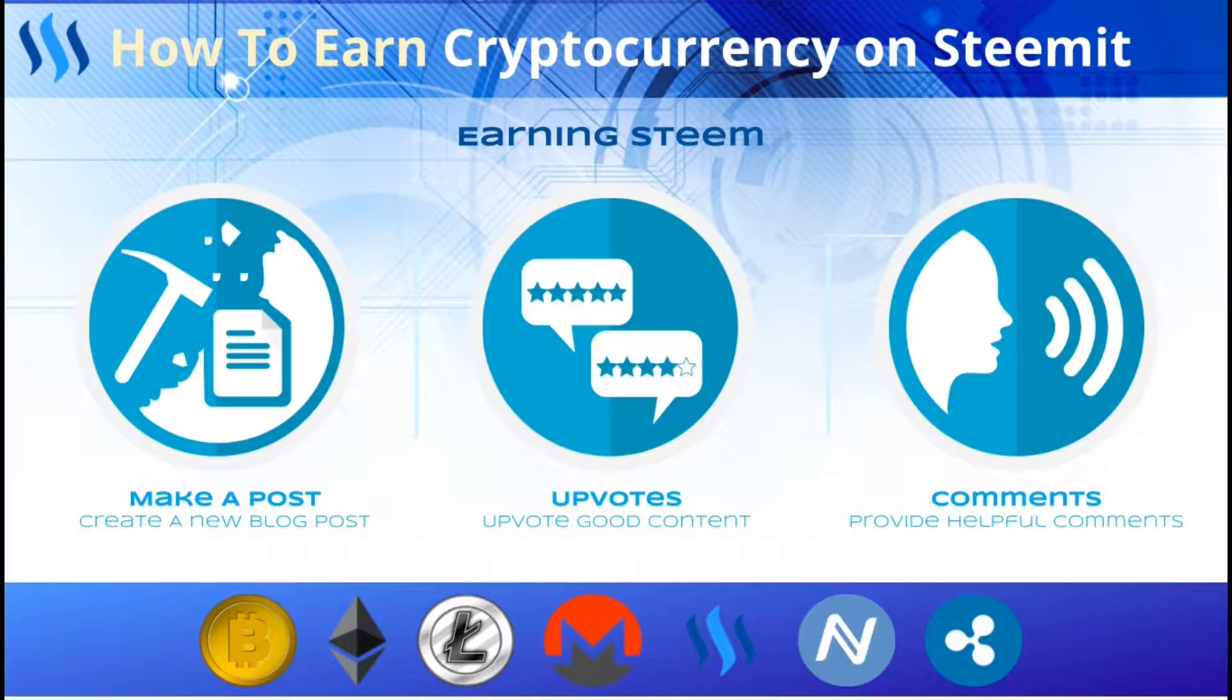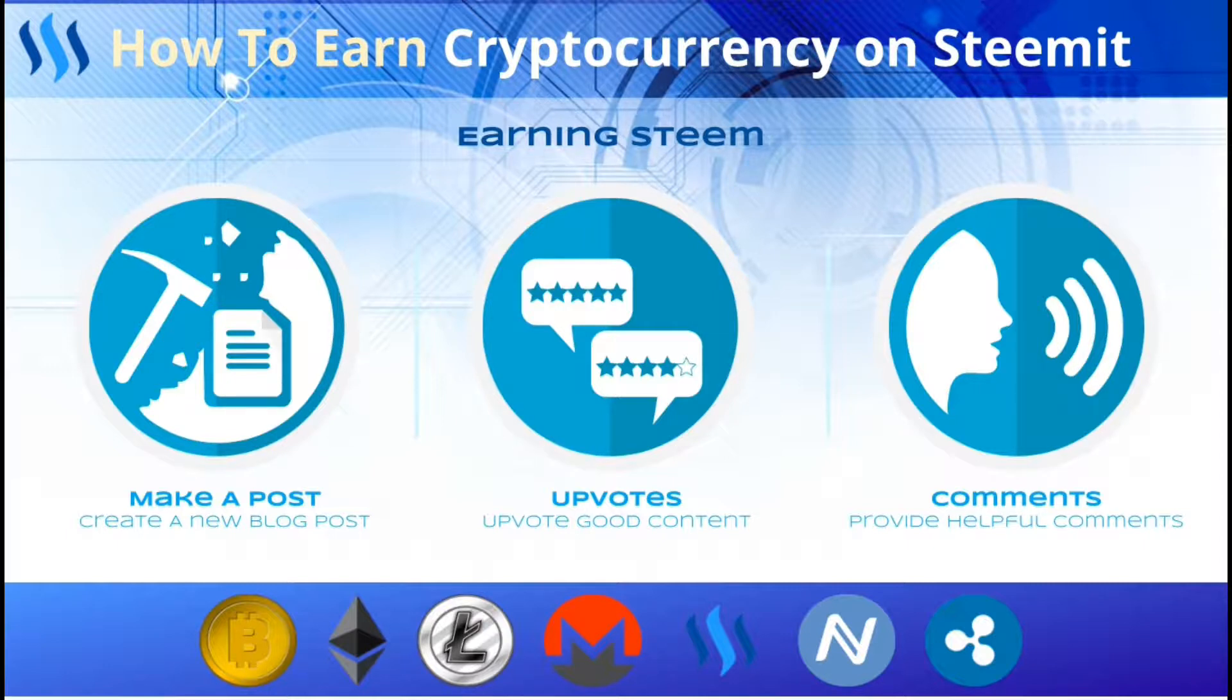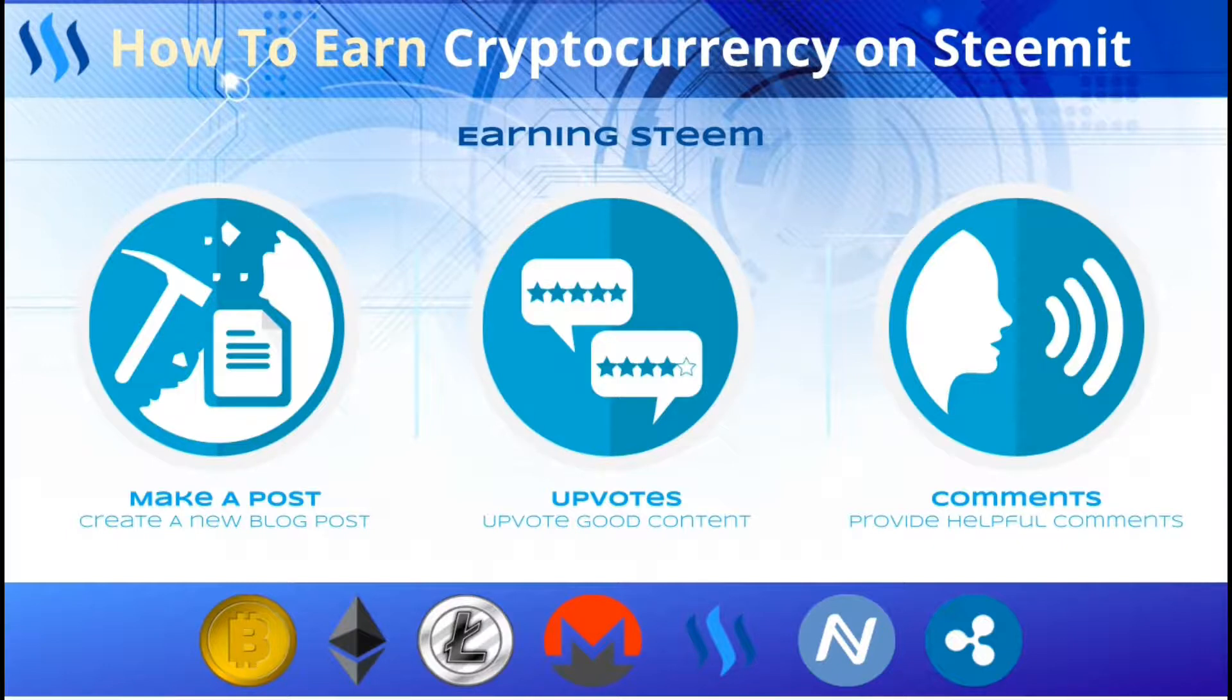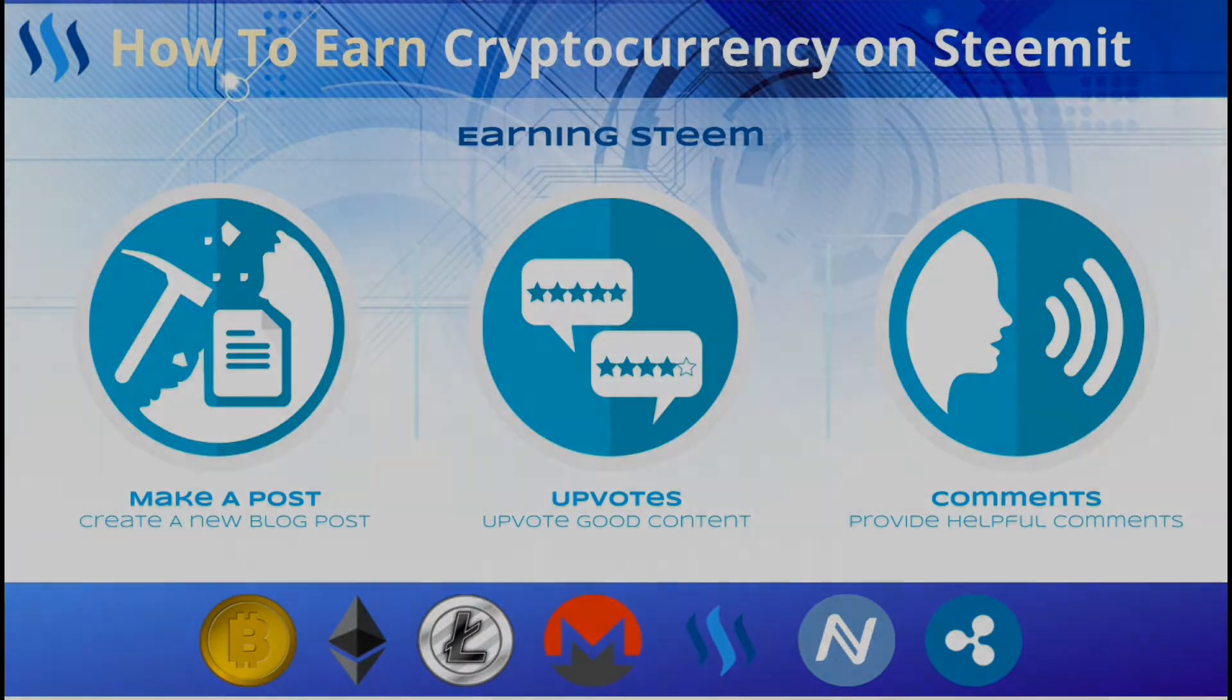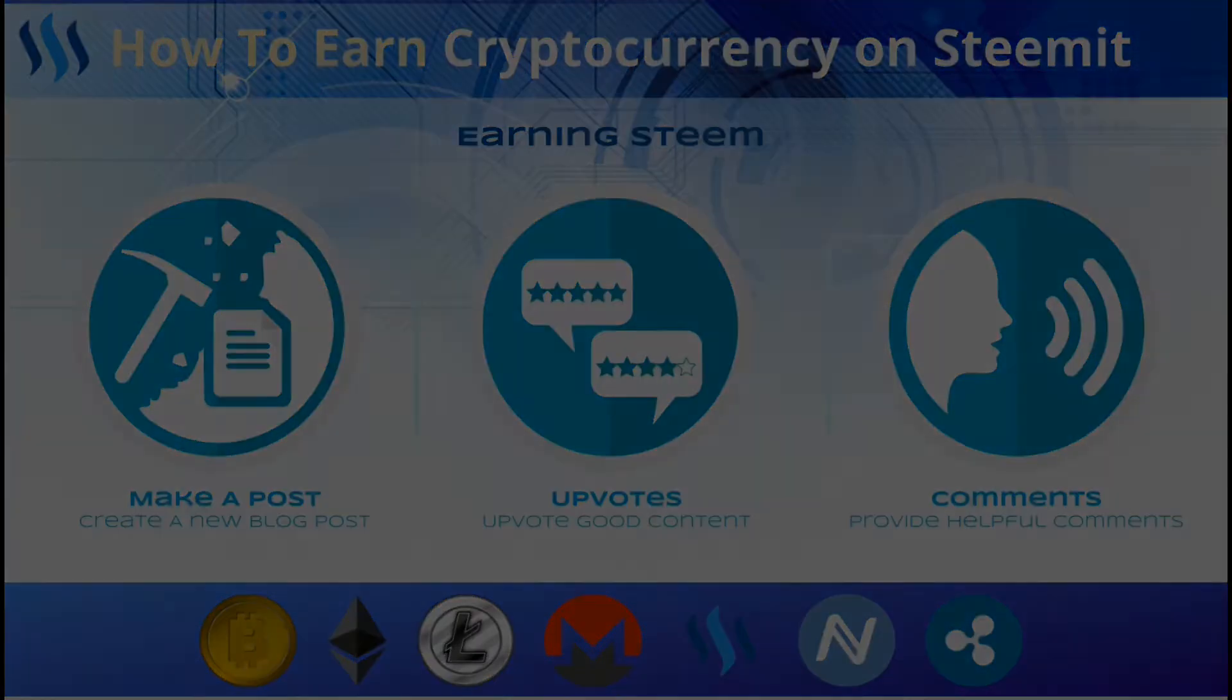If you plan to stay on the platform and build your following, you can also purchase steam or steam power to increase your reputation and upvoting power. This will also help you earn more steam from your content and your interactions. Although you have the option to purchase steam cryptocurrency, this is not required and you can get started for free.